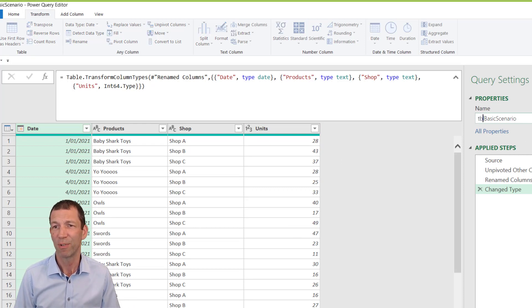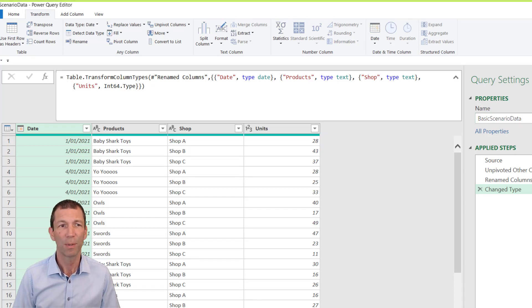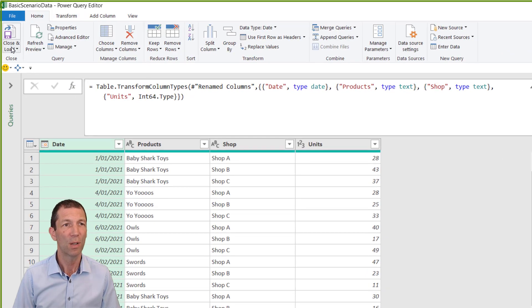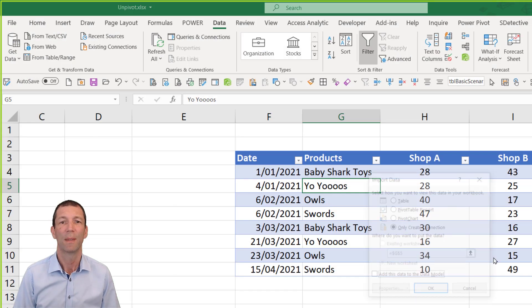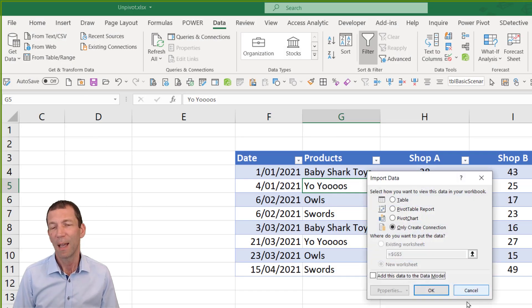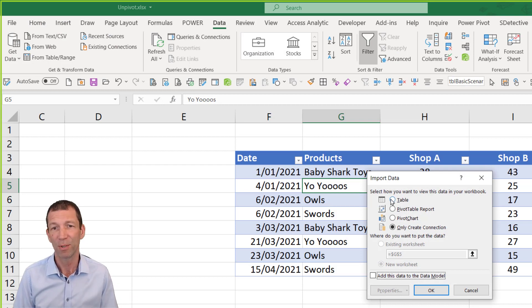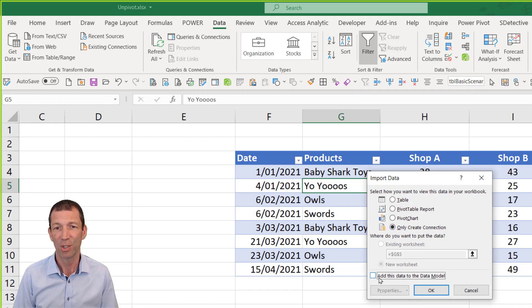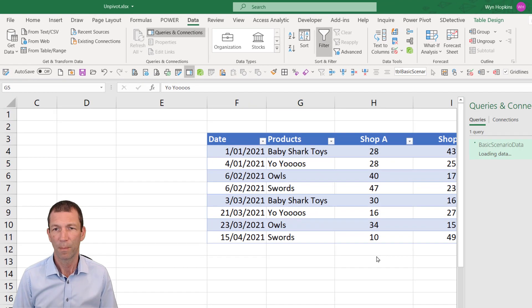What do we do with this? Well, we should give it a different name. So I'm just going to call it basic scenario data, for example, and then home close and load, close and load two. And you could load it to a table if you just wanted the table flipped around. Or we could load it as a connection to the data model if we were going to do a pivot table. So we can say OK.